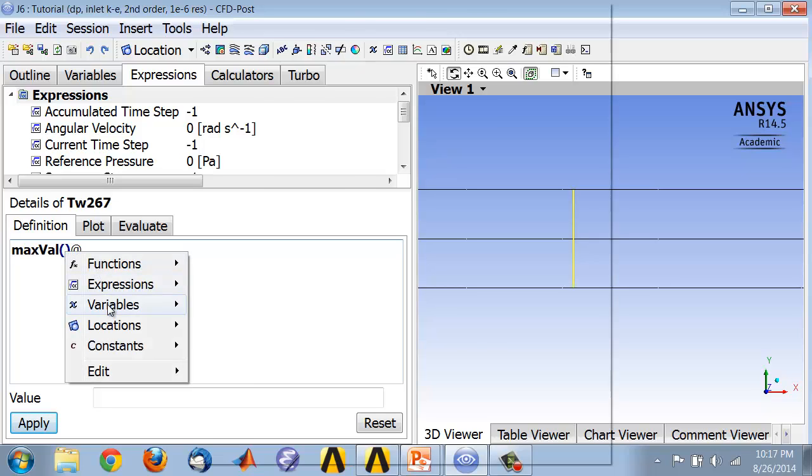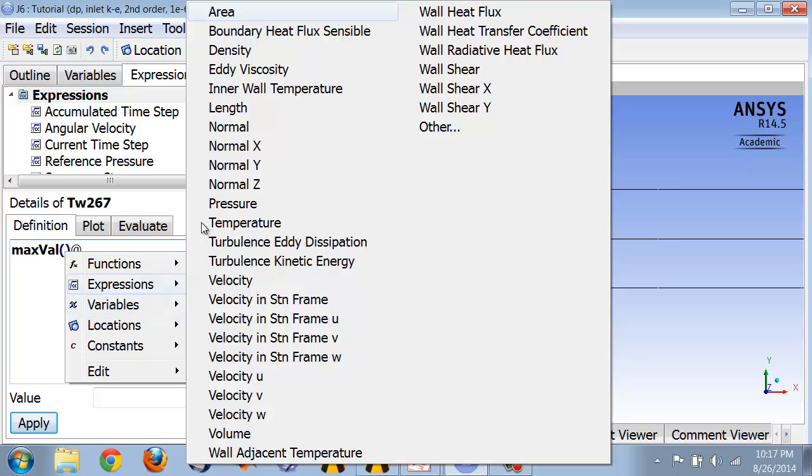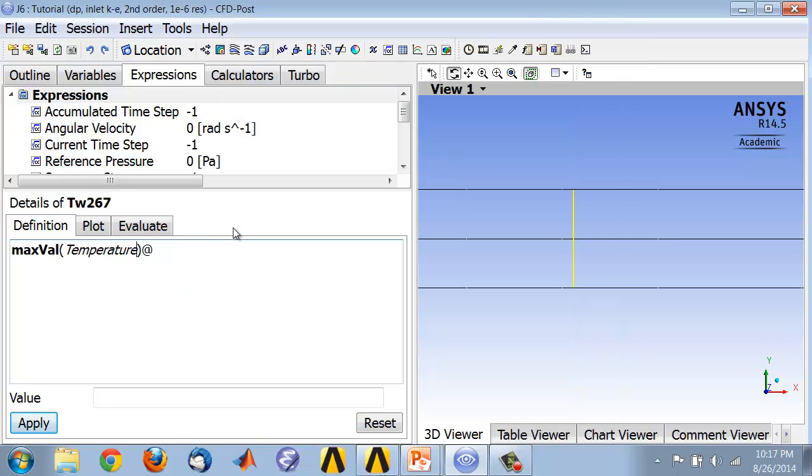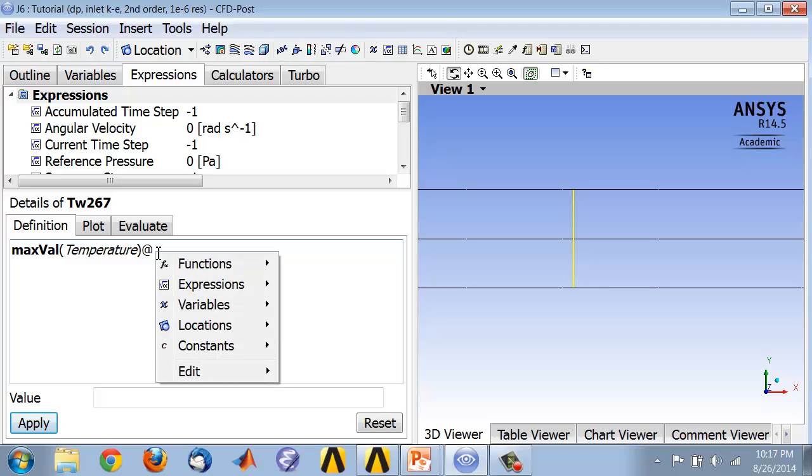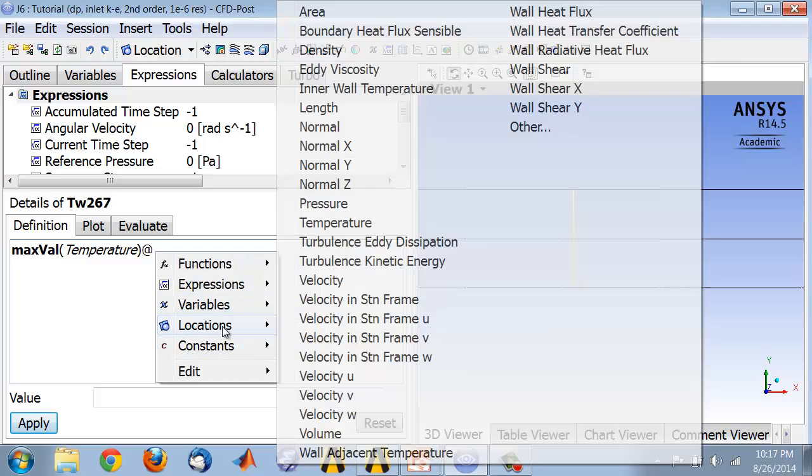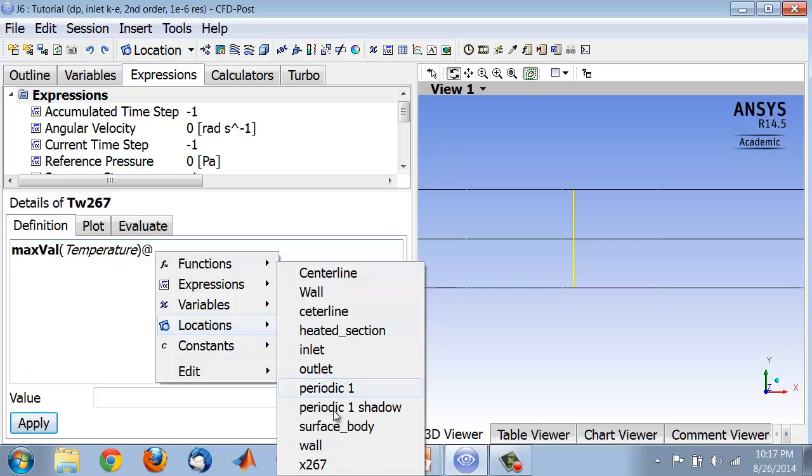Right-click variables, temperature. I want to find the maximum value of the temperature along x equal to 2.67 meters, that radial line.